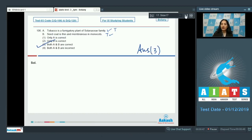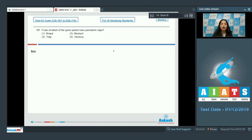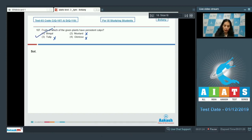Question 107: Fruits of which of the given plants have persistent calyx? Persistent calyx is seen in the family Solanaceae. Among the options — mustard (Brassicaceae), Gloriosa (Liliaceae), tulip (Liliaceae), brinjal — brinjal is a member of Solanaceae, so the correct option is option number 1.